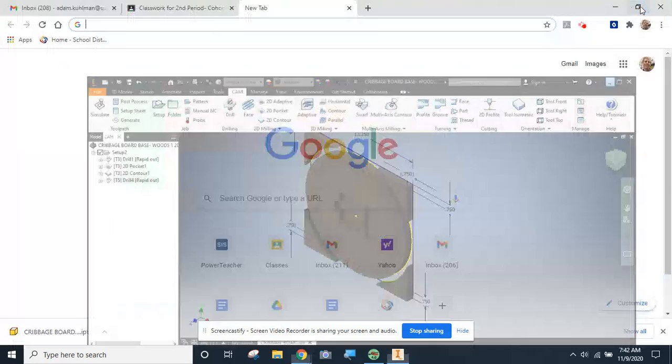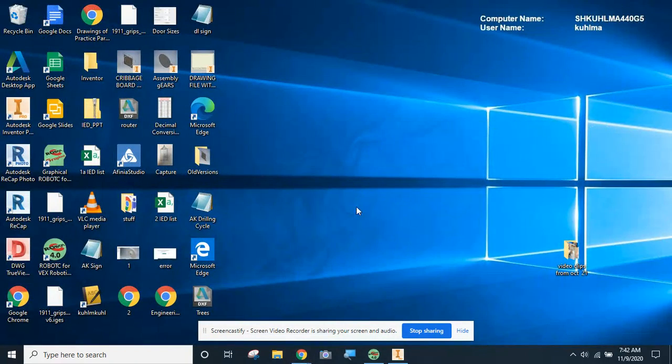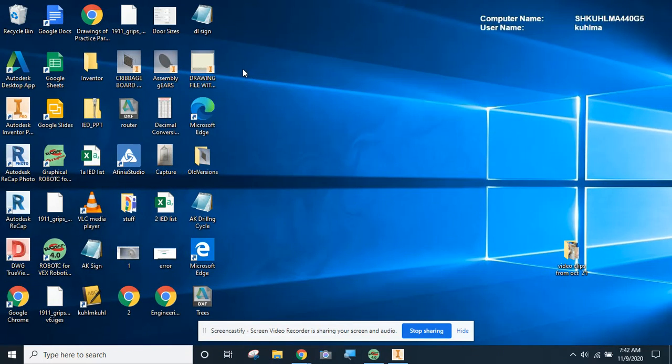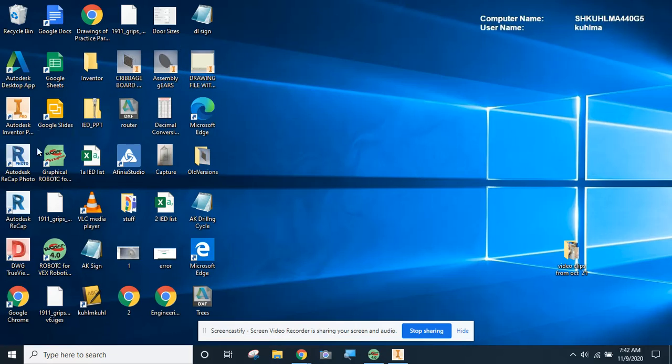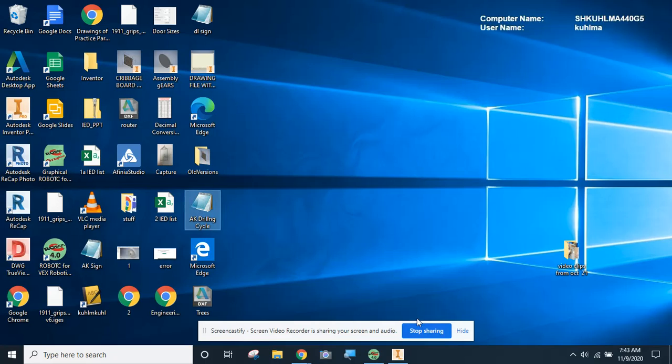The last thing you need to do is come to your desktop, find that .tap file. I'm not seeing my .tap file here. Oh, here it is. All right, it looks like a little notepad. This is the file, the AK drilling cycle, that you would submit via the Google Classroom page to get credit for this. So go ahead and get that turned in. If you've got questions, things aren't going your way, please feel free to ask questions of me, and I will certainly get you going in the right direction. Thanks.